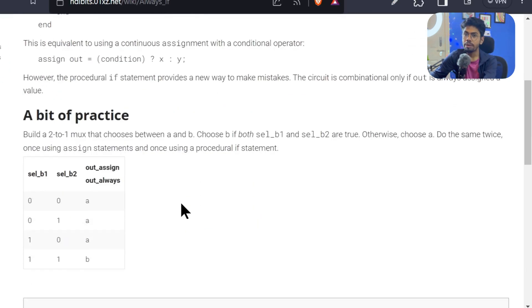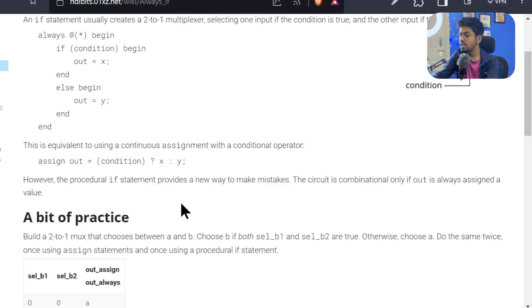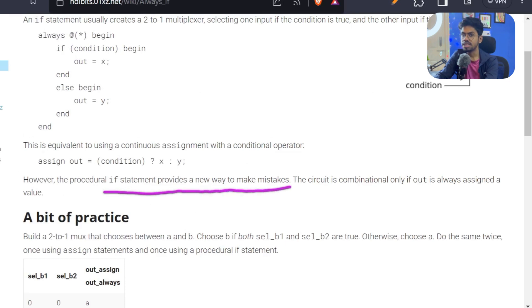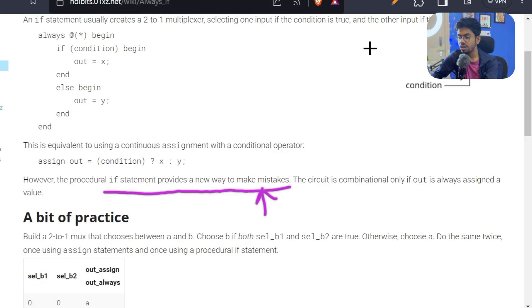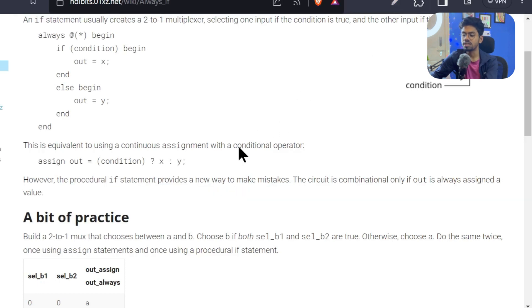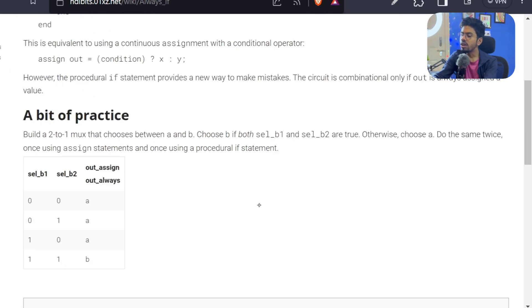We will now do some practice. As mentioned, if statement provides a new way to make mistakes and that is very dangerous. We will go deep into that mistake in our next problem. But before we go there, let's explore the simplest form of if-else with a practice exercise.